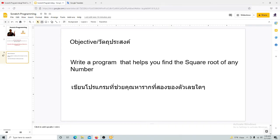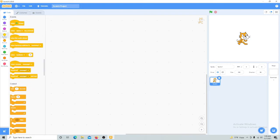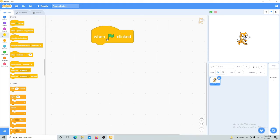We'll go straight to Scratch Programming and start our project. Any time you want to start Scratch Software, you have to click on the event and then drag 'when the green flag is clicked.' When you click this flag, it means go.